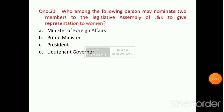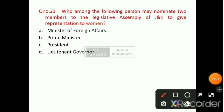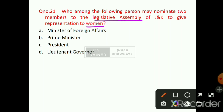Question number 21: Who may nominate two members to the Legislative Assembly of Jammu and Kashmir to give representation to women? Two women can be nominated to the State Legislative Assembly. Option number D will be the right answer — that is the Lieutenant Governor.